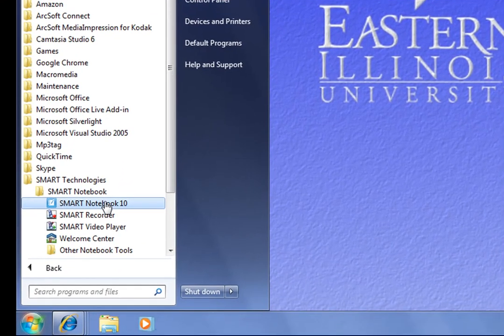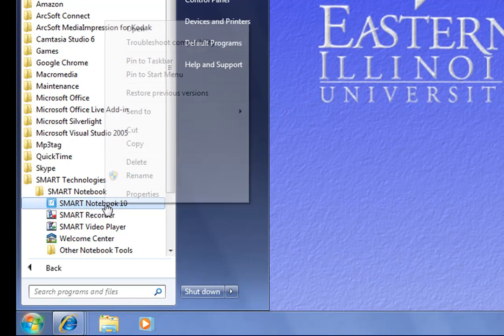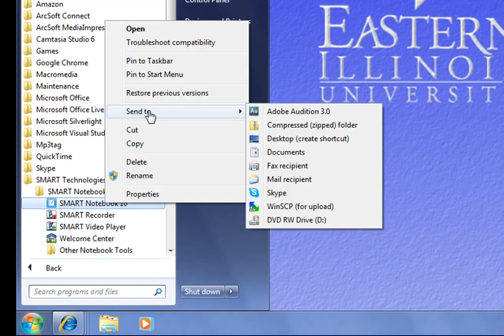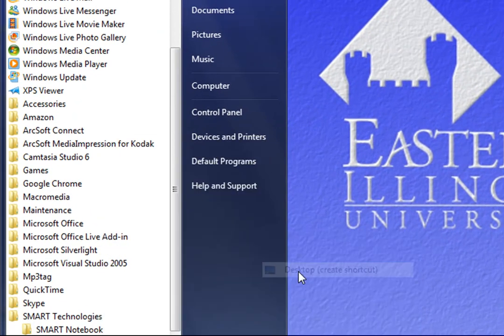If you don't have one and you'd like to create a shortcut, it's very easy. While you have your mouse on the Smart Notebook 10 program, if you right-click, that brings up the Properties menu, and one of those choices is Send To. So I'm going to send this to the desktop. It says Create Shortcut.